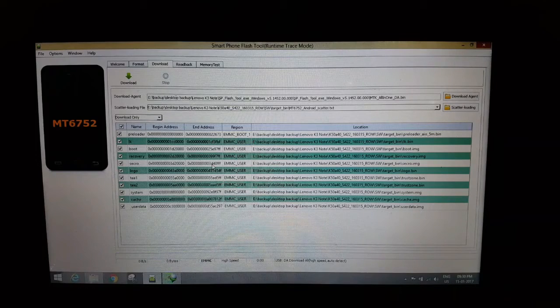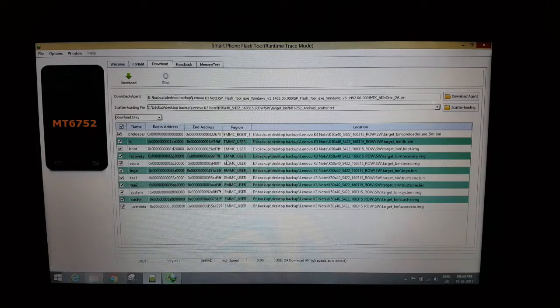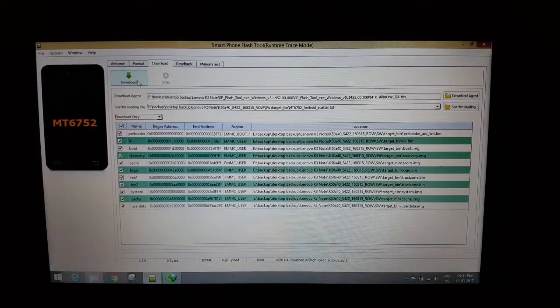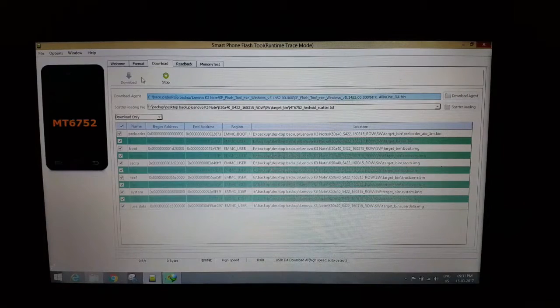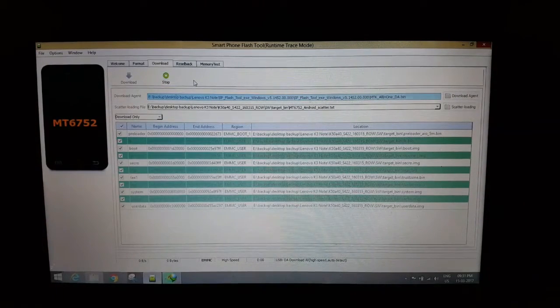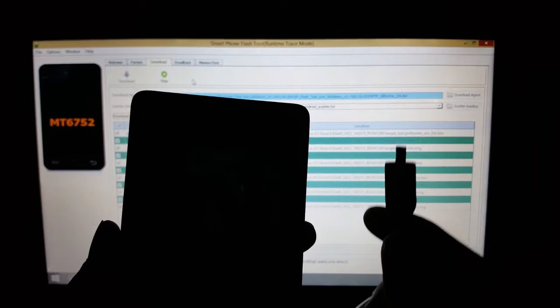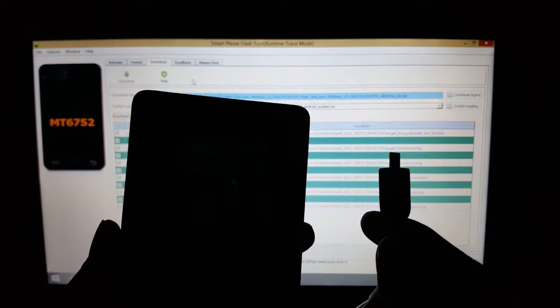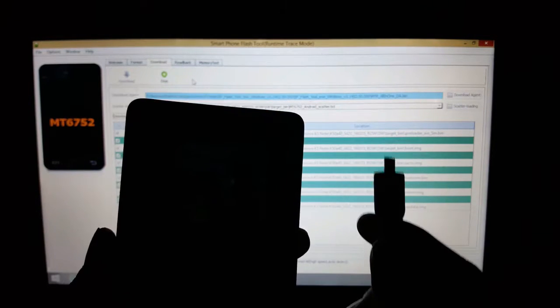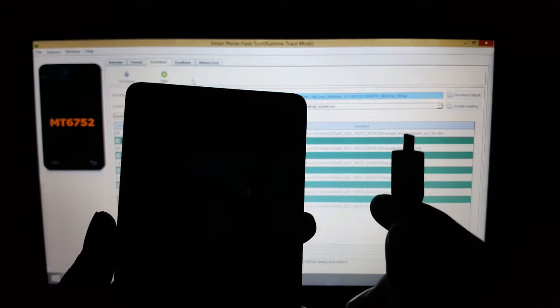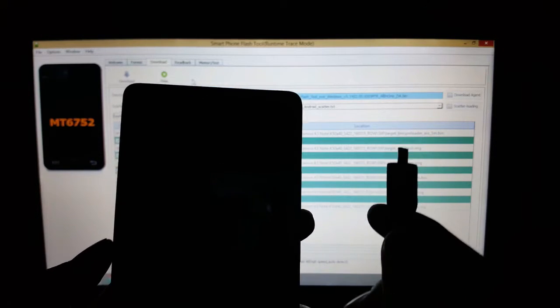It's completed. Now you have to click on this download button and connect your Lenovo K3 Note, which is right now powered off. Do not remove the battery, and remove your SIM card and SD card to be on the safe side.